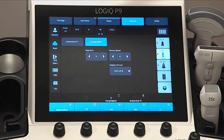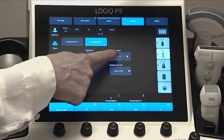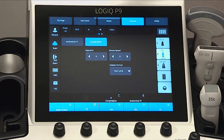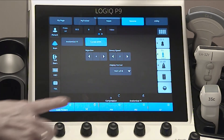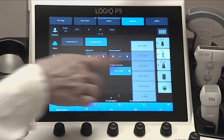Sweep speed changes the speed at which the timeline is moving. And display format changes the horizontal and vertical layout between M mode and timeline only.